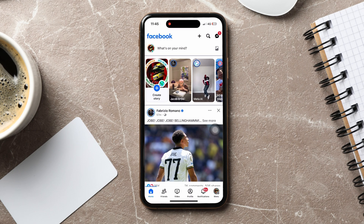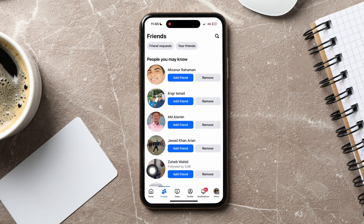On this page, go to the bottom and tap on Friends. You can view all your friends as well as your friend requests from here. Tap on Friend Requests at the top.